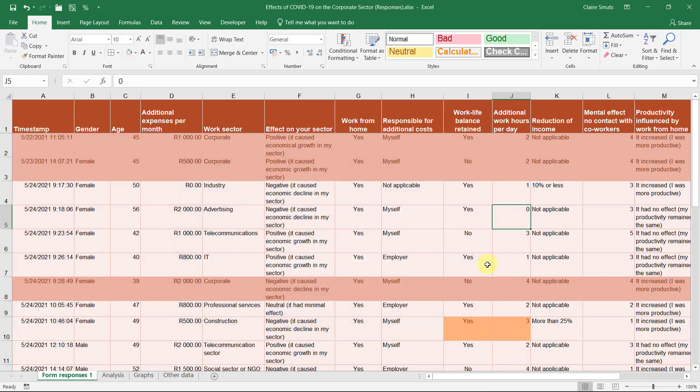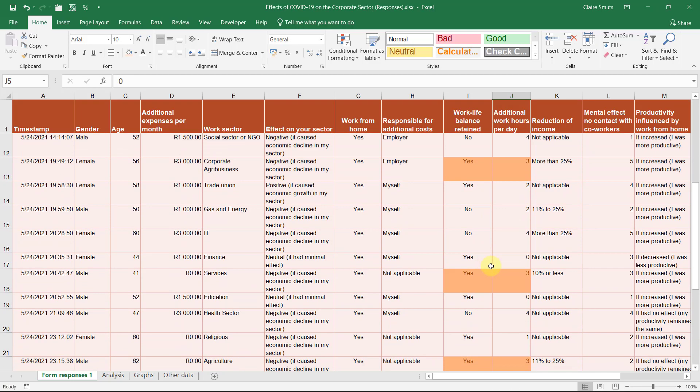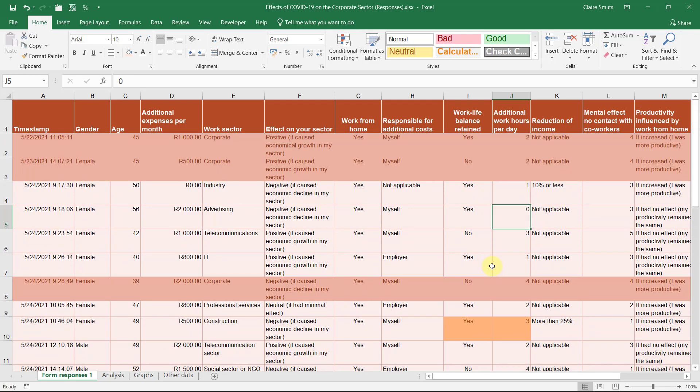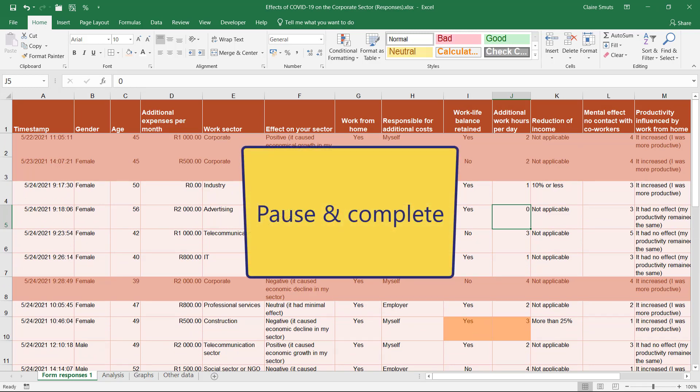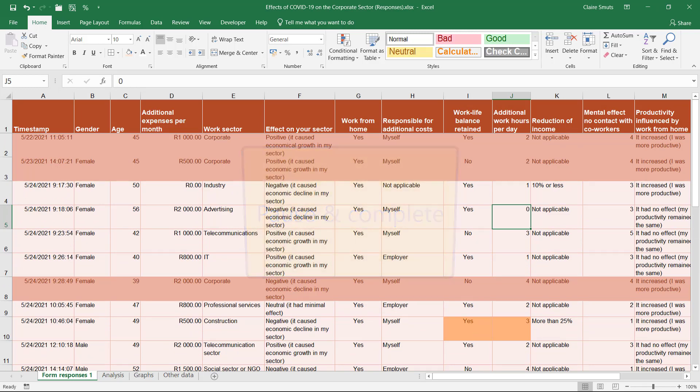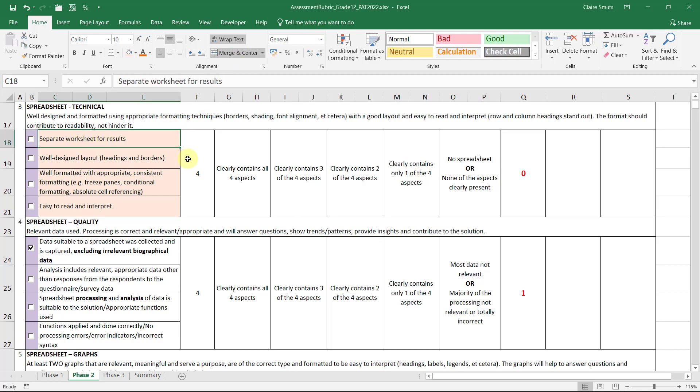So if that tickles your fancy and you're up for the challenge, have a look and see if you can get that right and highlight some patterns in your data.